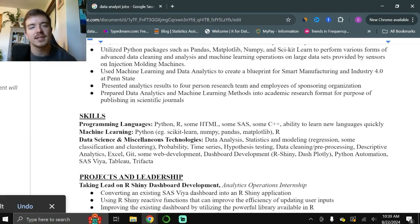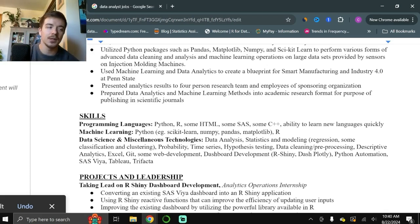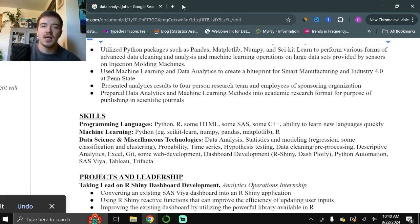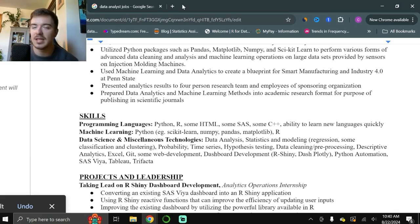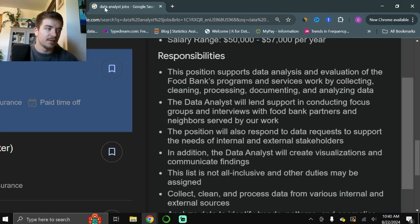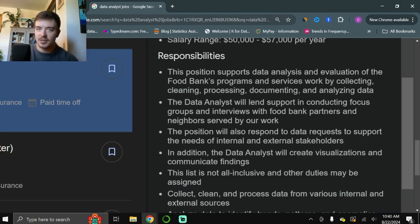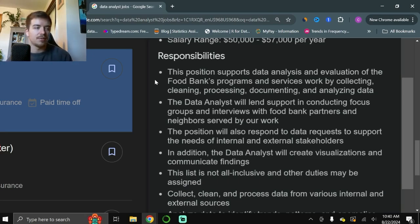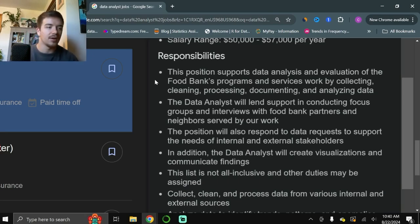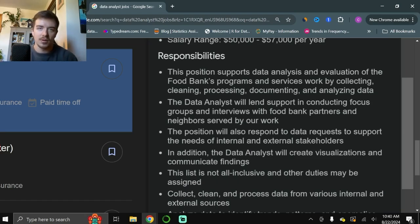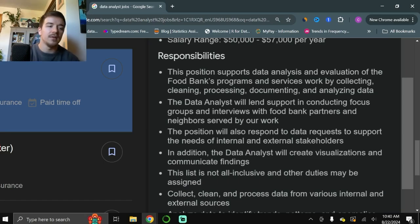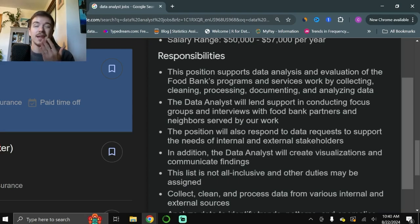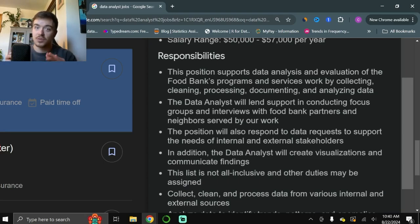All right. The next important component of your resume is going to be your skills section. Now, this is an important distinction because this is the type of section that can get your resume thrown out before a manager even sees it. So what you're going to do here is go back to your job posting that you're interested in. We can see that this is the same data analyst job posting for the greater Cleveland area food bank. And here's some of the skills and requirements that they want for the person applying to the job. Data analysis, evaluation, collecting, cleaning, processing, documenting, and analyzing data.